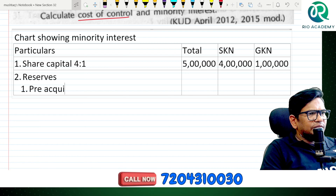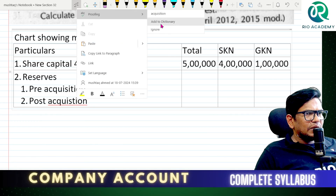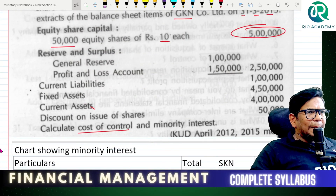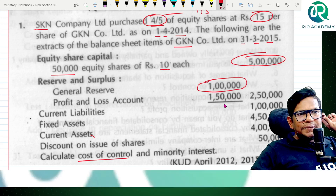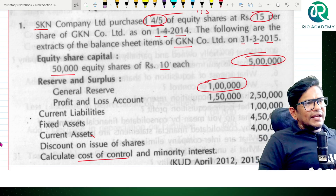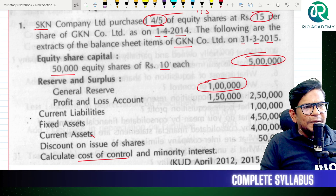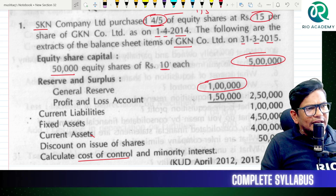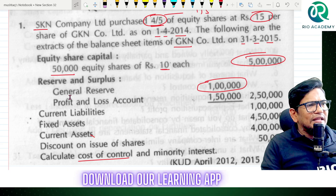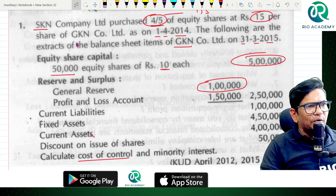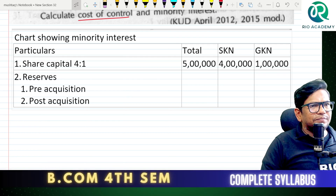Pre-acquisition and post-acquisition. Just have a look here — he got one lakh rupees. No date has been given for this, correct? Since no date is given, we are going to assume that the entire one lakh rupees is pre-acquisition.